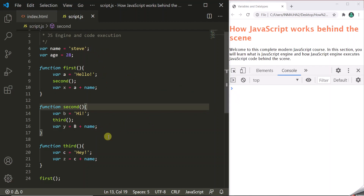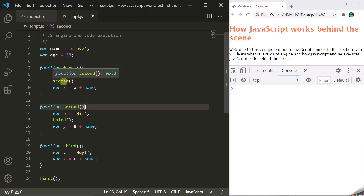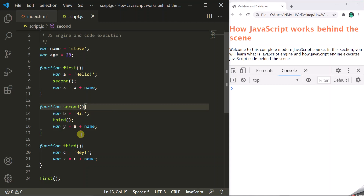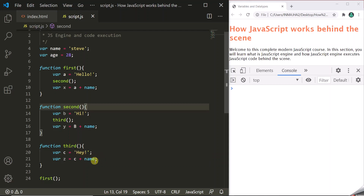Let's understand how the execution will happen. The first thing we are doing is calling the first function. Inside the first function, we declare a variable a, assign it the value 'hello', and then call the second function. Inside the second function, we declare variable b, assign it a value, and then call the third function. Inside the third function, we declare two variables c and z and assign them some values.